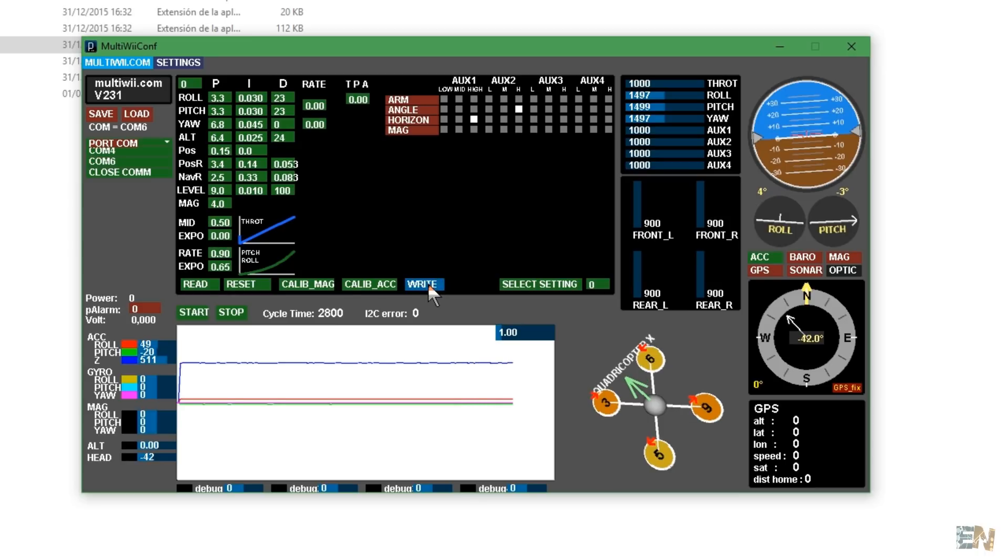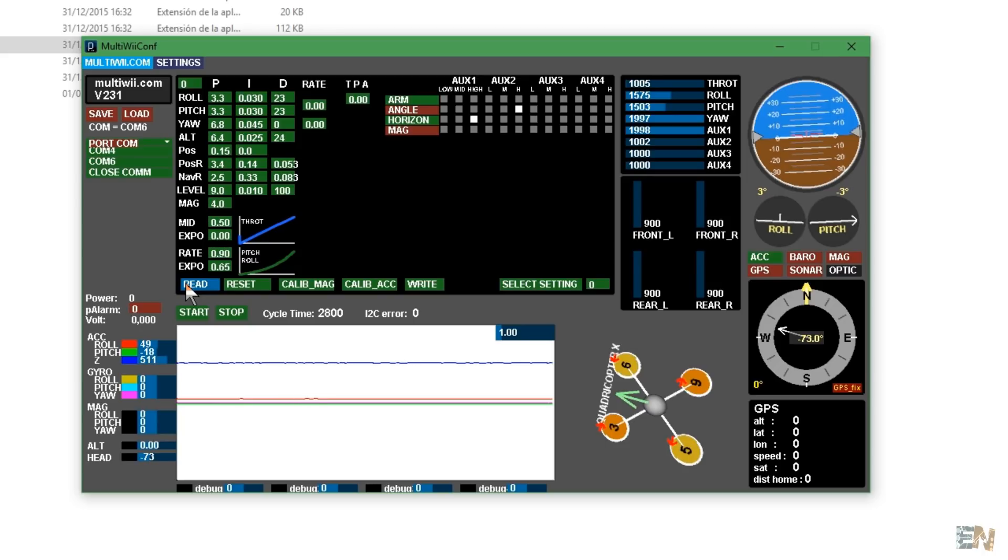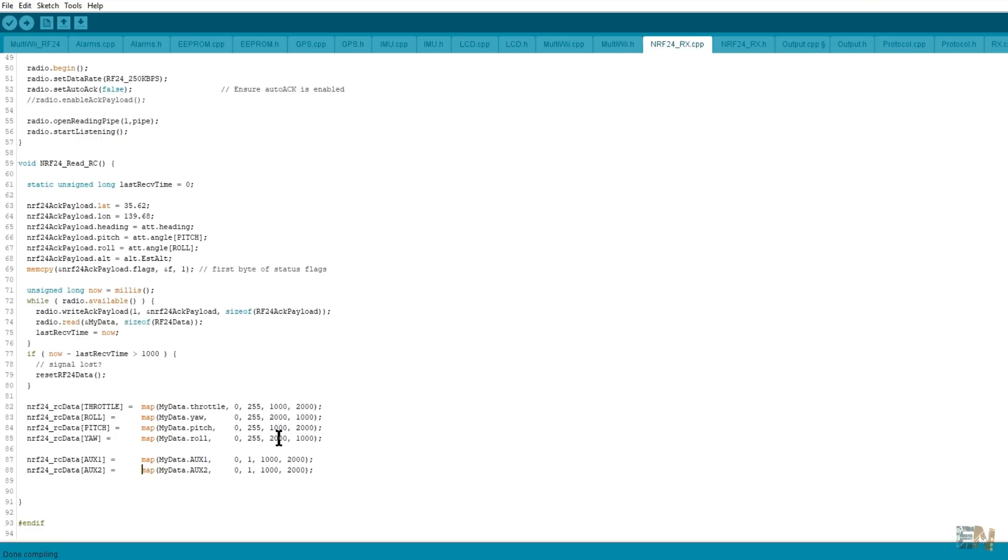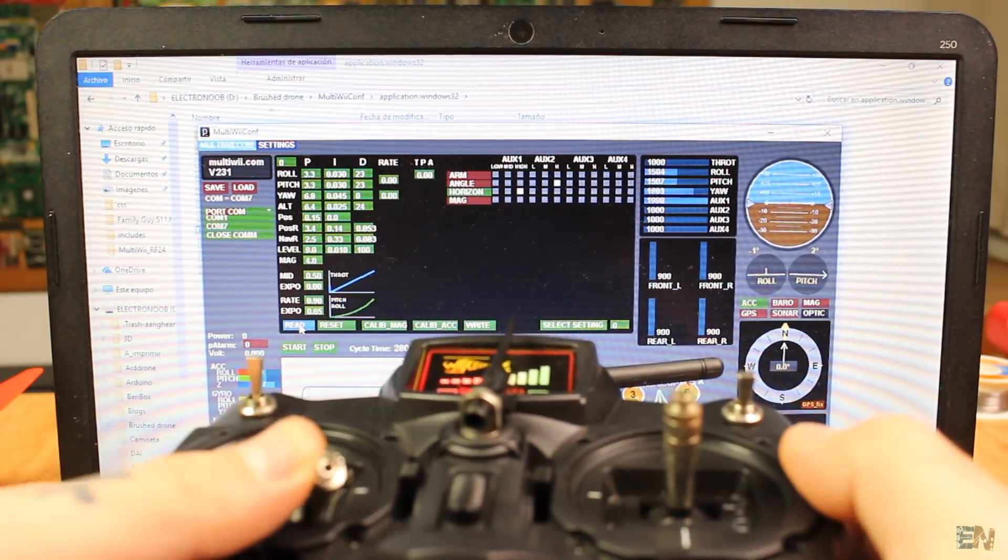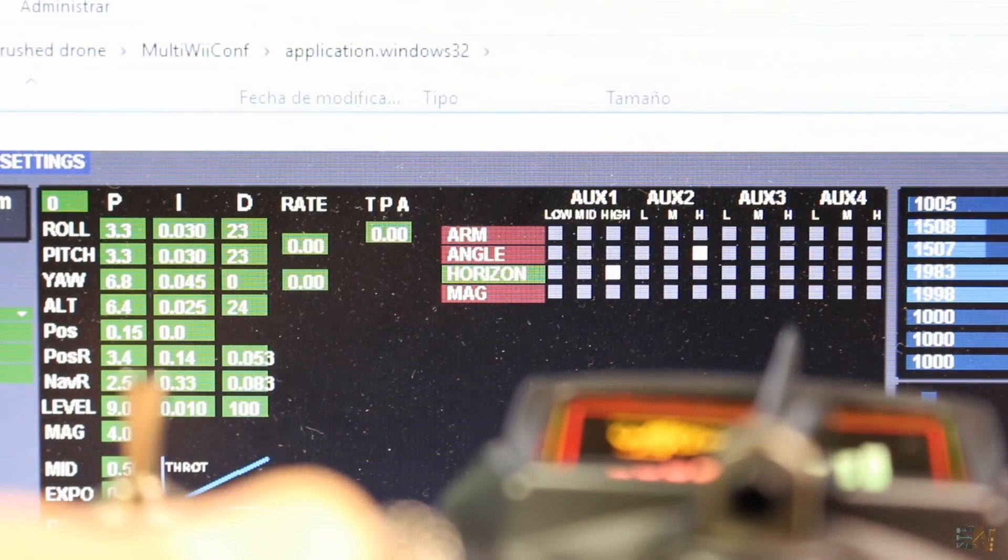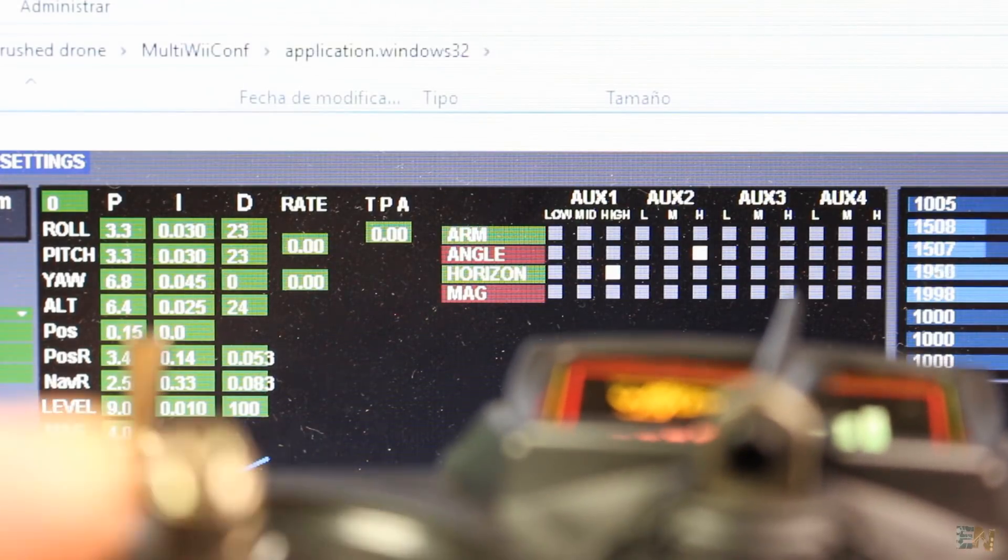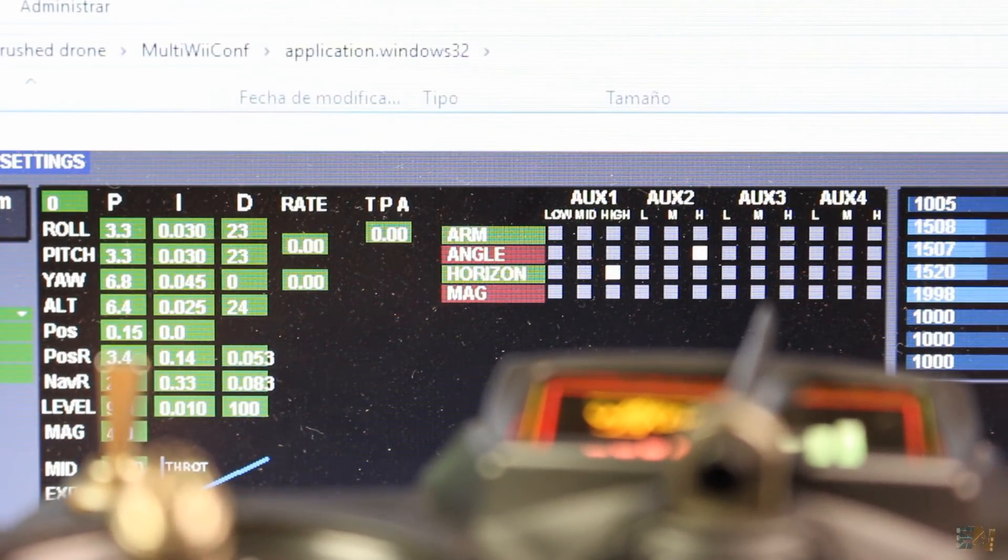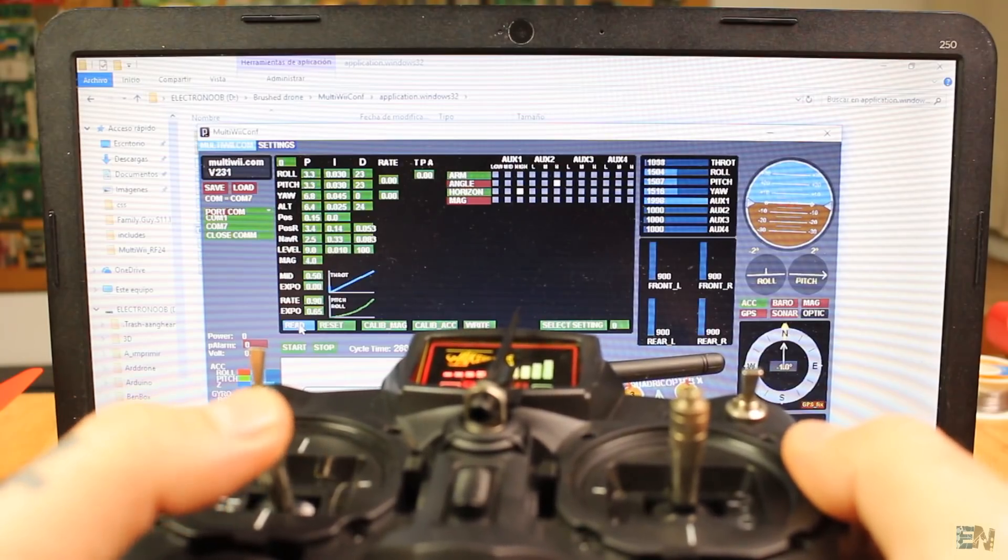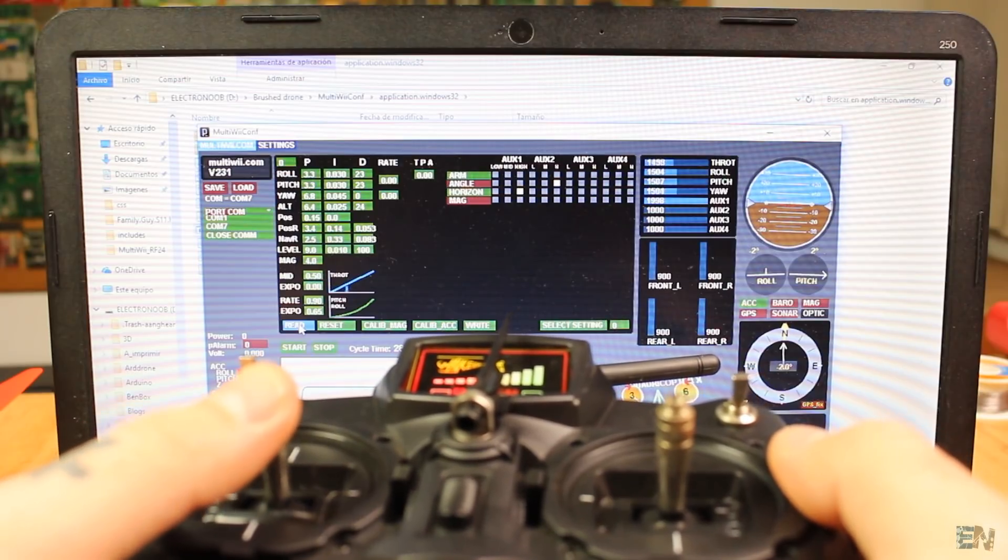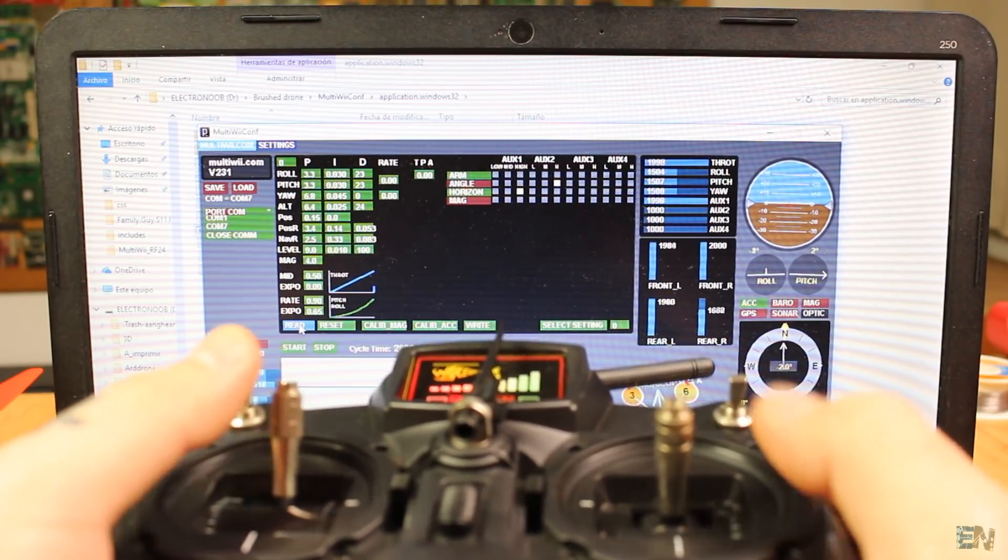Click write to upload the new settings. If your channels are inverted, all you have to do is go to the NRF24.CPP file and invert the map values. Now put throttle to zero and yaw to maximum for 3 seconds. As you can see the arm tag is now green and the motors are activated.